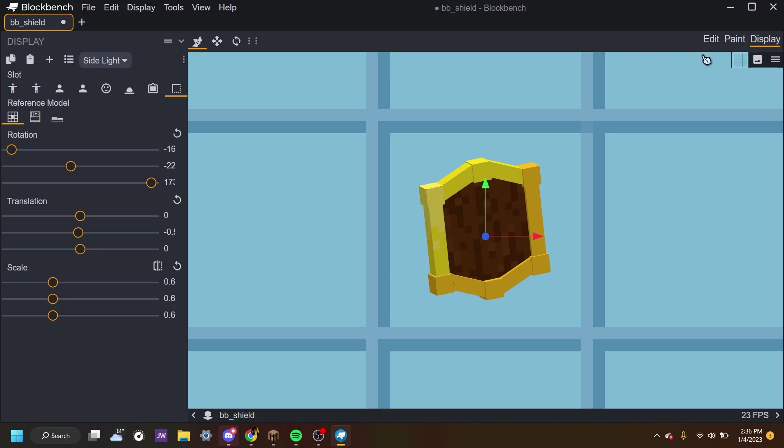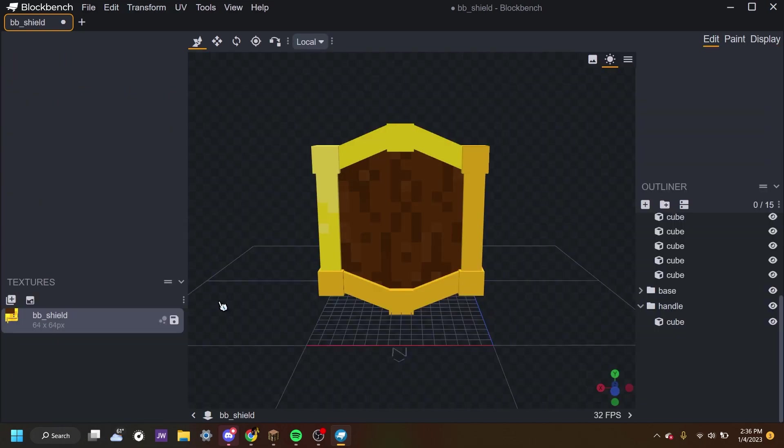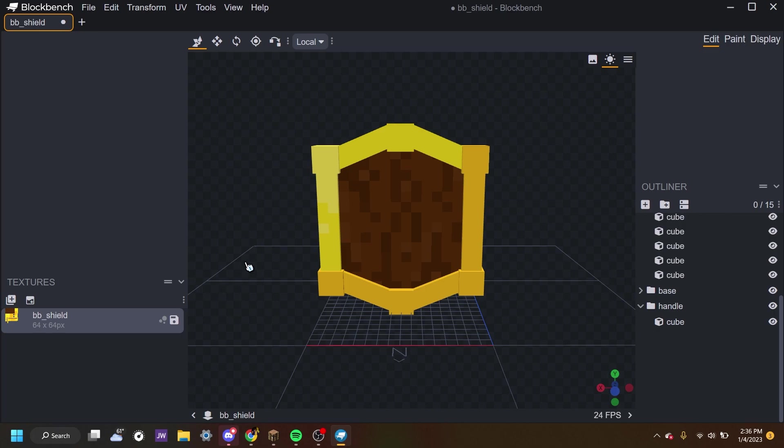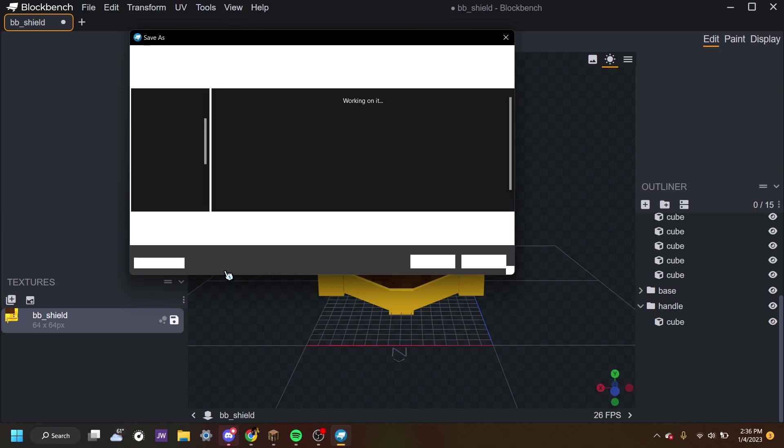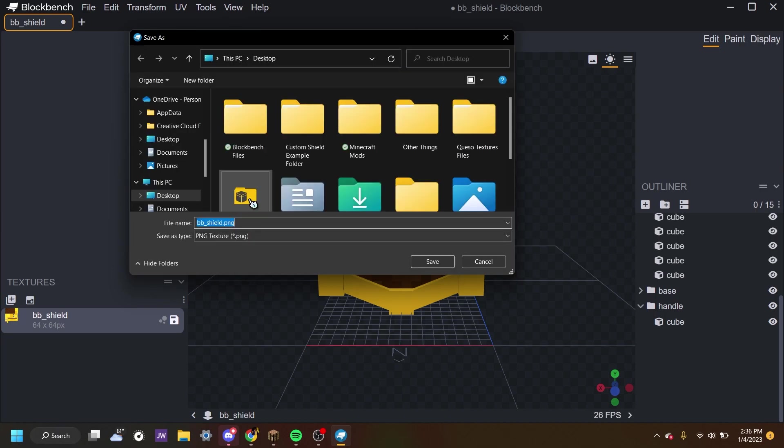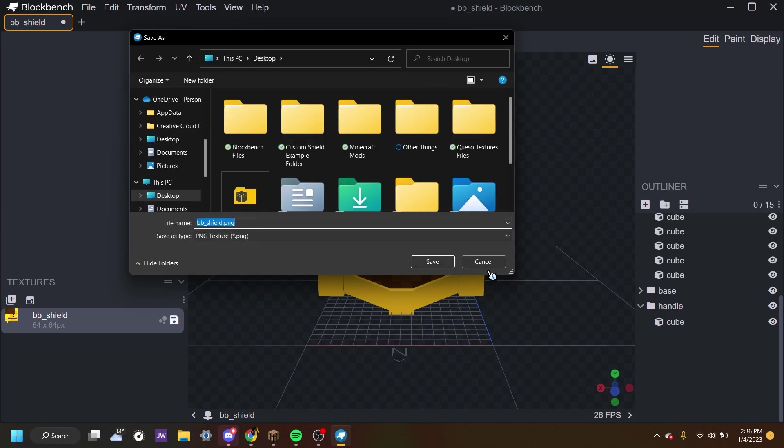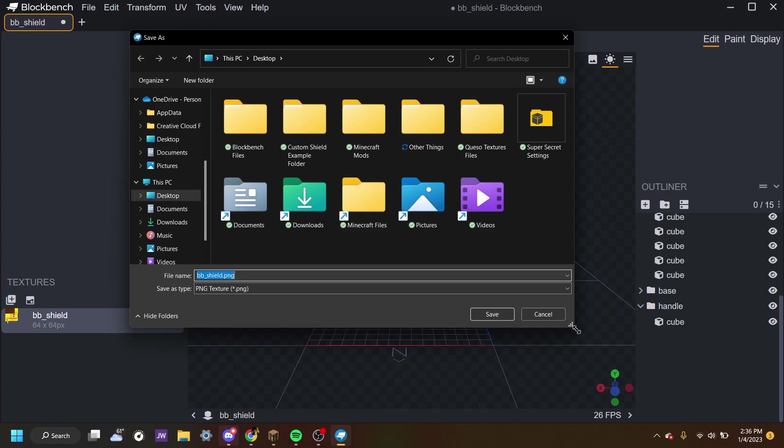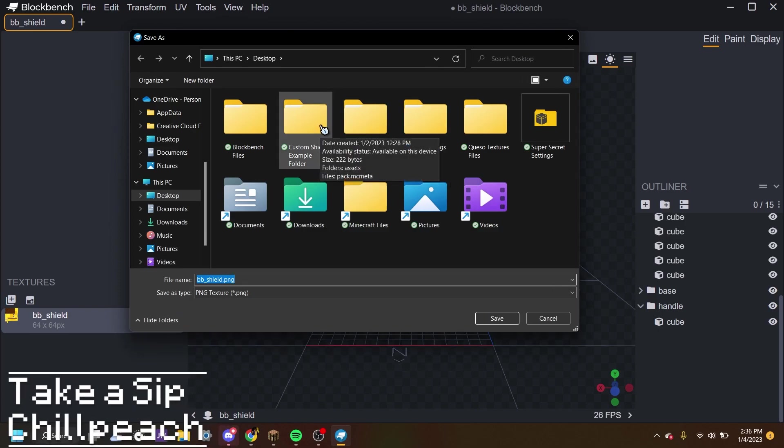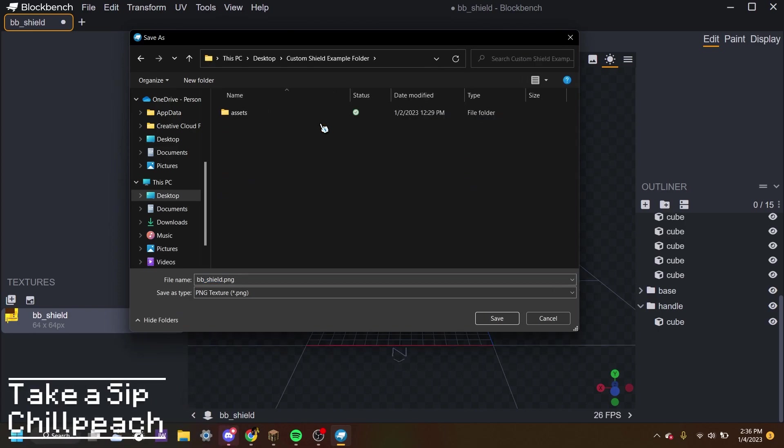Alright. We're done with the shield. So what do you want now? Well we're going to save it. We're going to save the texture first. A lot of people have been commenting on my videos and even reaching out to me on Discord saying that something's not working correctly. And most of the time it's because they saved the model before the texture. The reason why I say save the texture first is so that the model recognizes where it is.